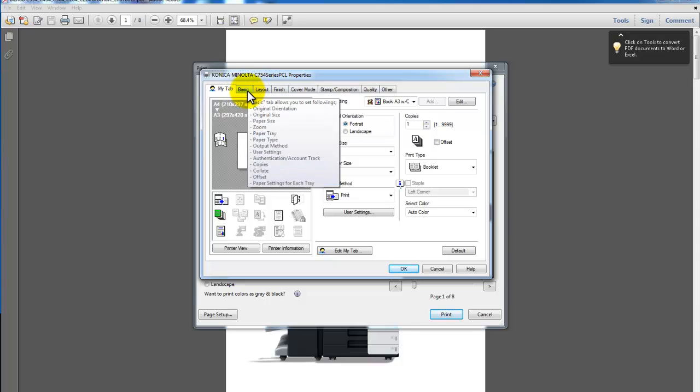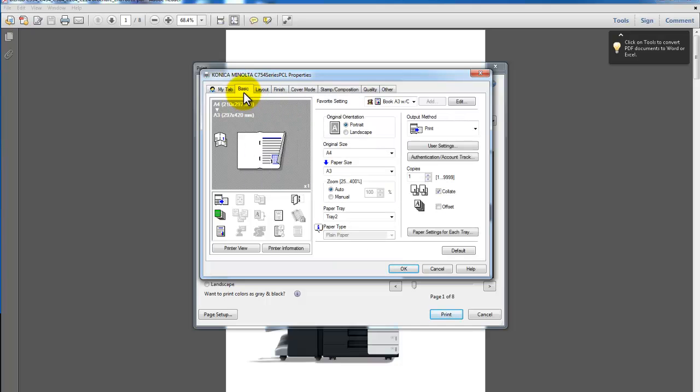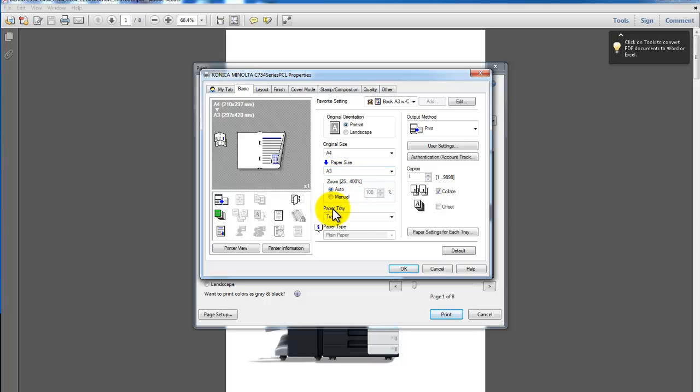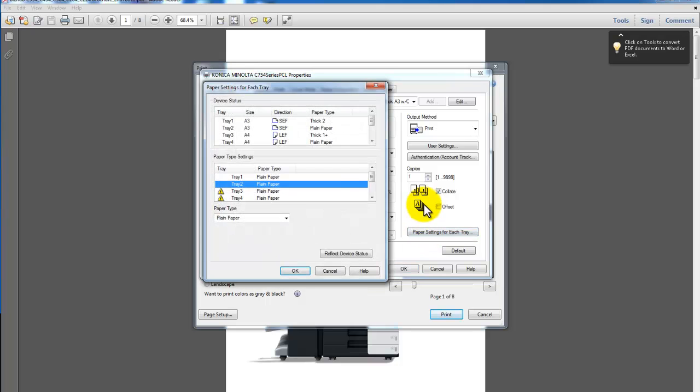I'm going to go through the tabs, first the Basic tab. You can see here it's set up, original size is A4. The paper size I'm using for this booklet is A3. And the paper tray I'm going to pull that paper from is tray 2 and plain paper. Just quickly show you here under paper settings for each tray.